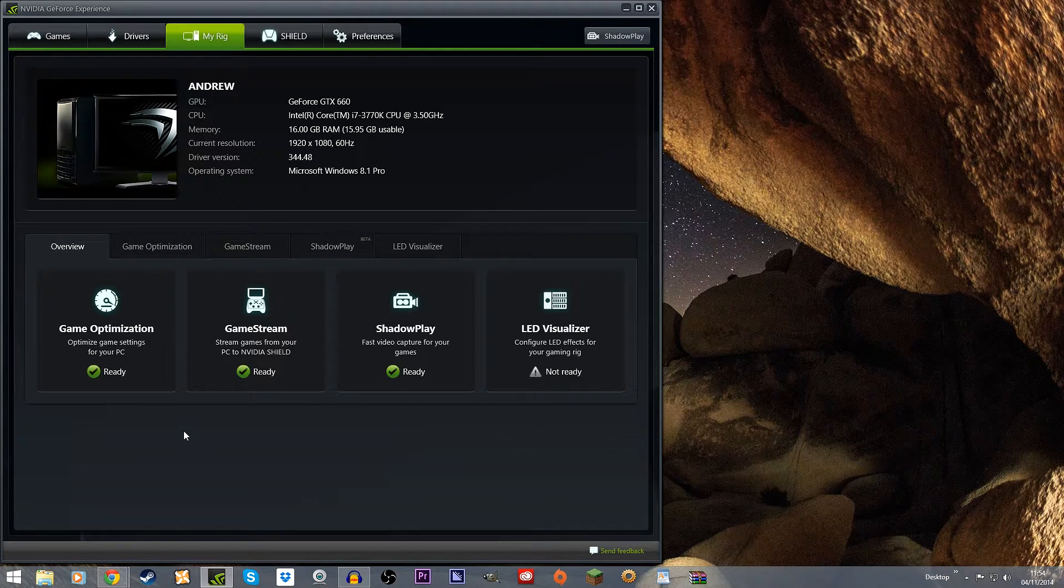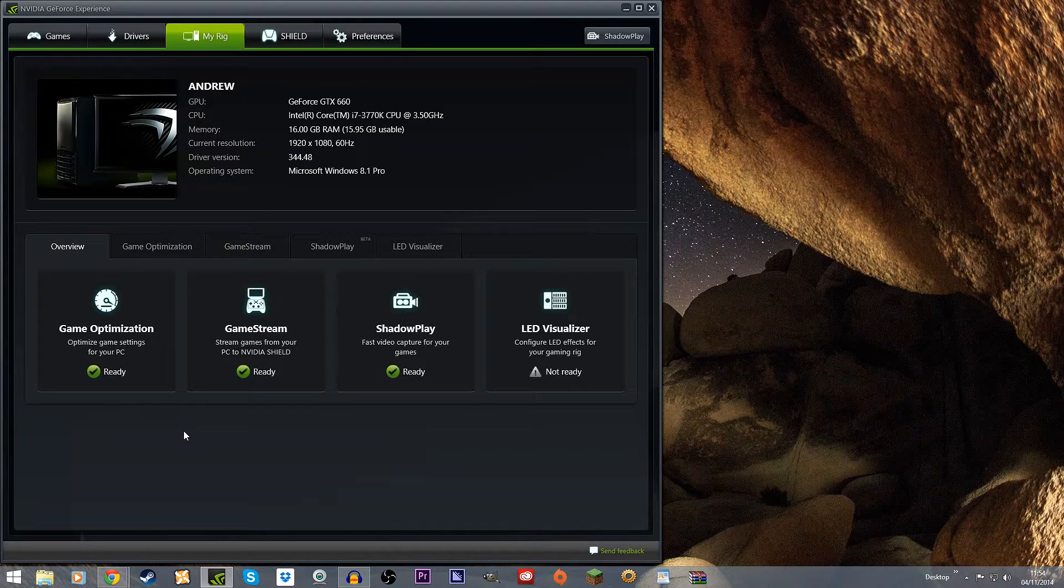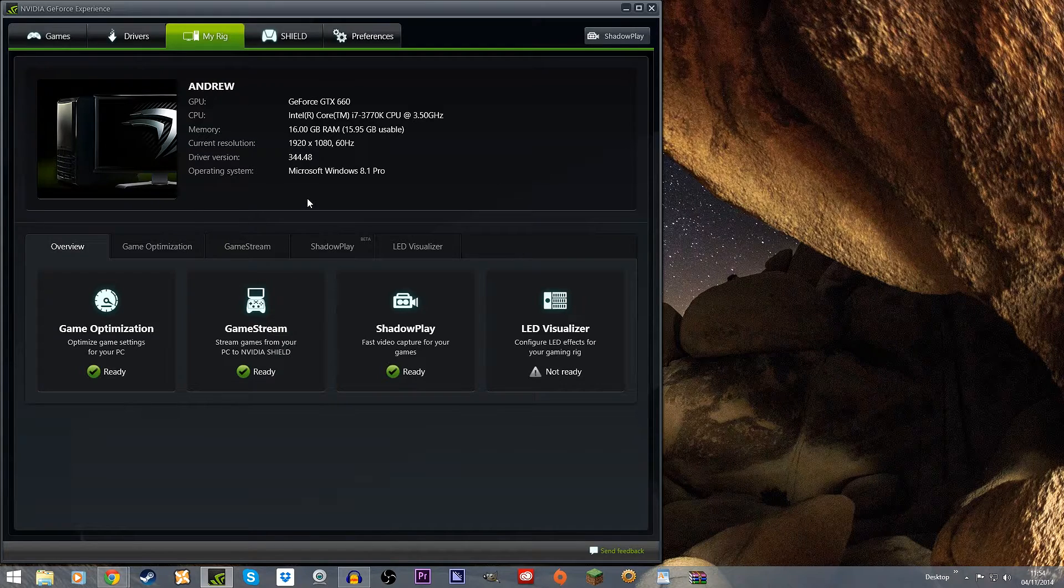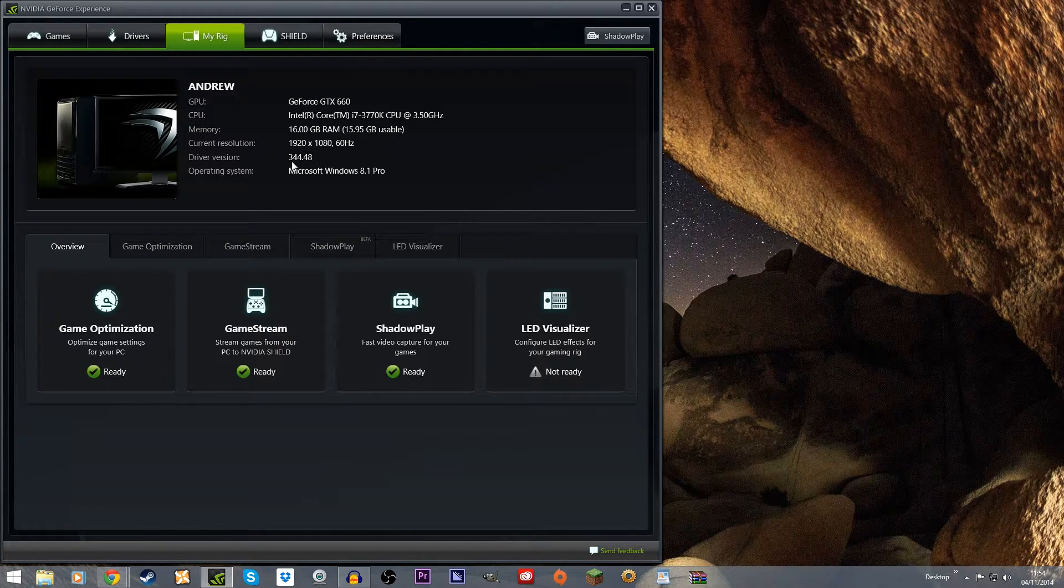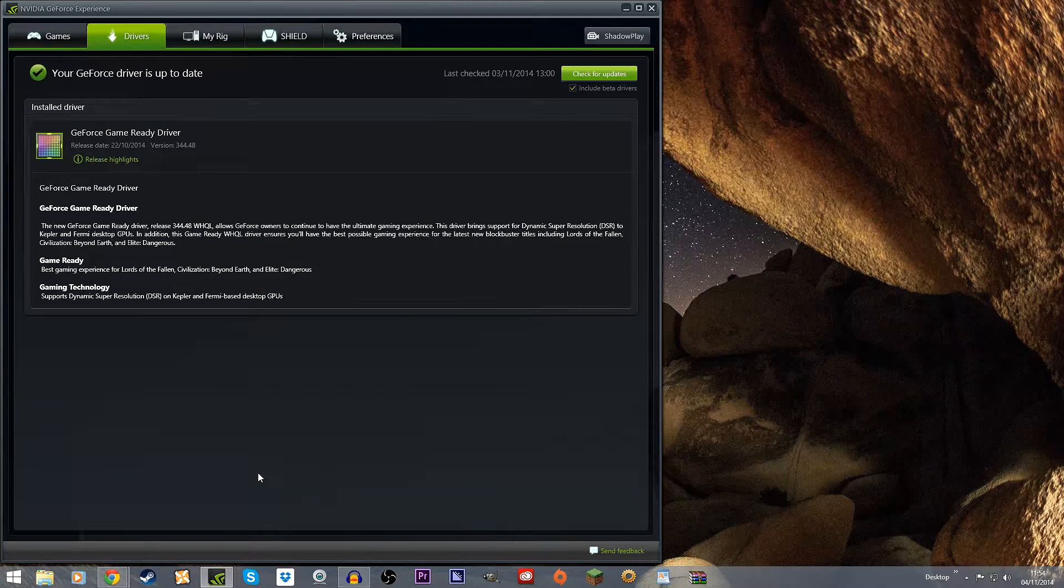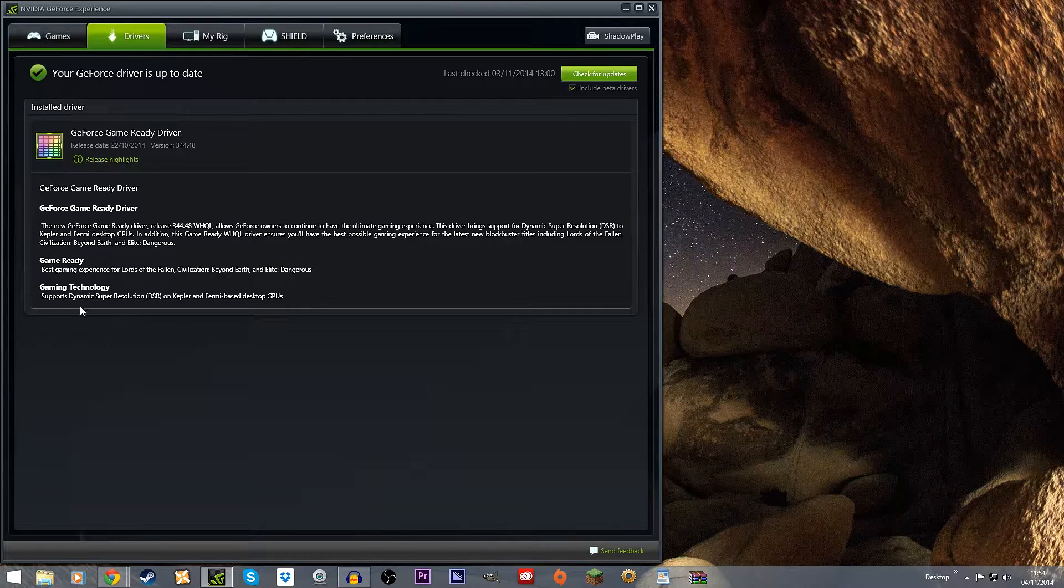Hey guys, this is AJ Atomico and I just wanted to make a video for all the NVIDIA users out there who might have updated to the new driver version 344.48 that allows you to add DSR or Dynamic Super Resolution on Kepler or Fermi based GPUs.